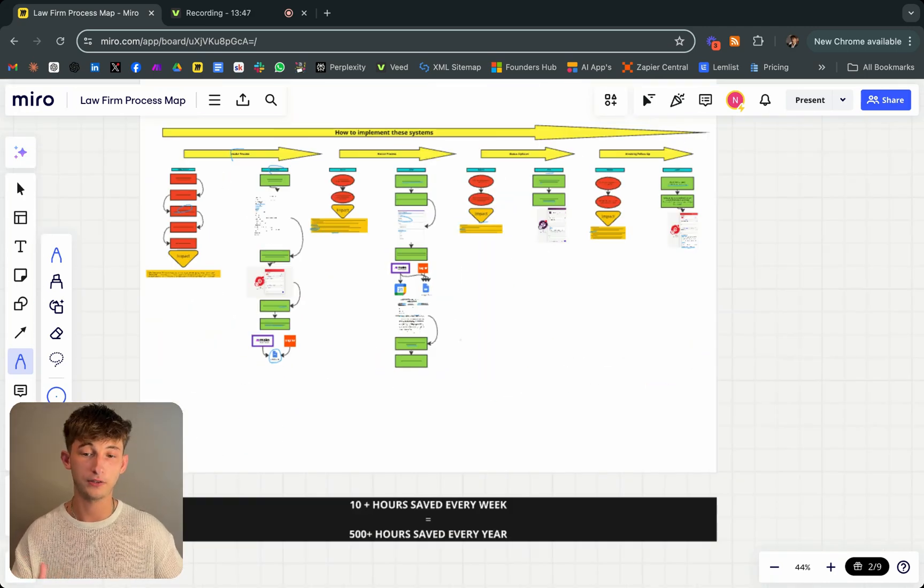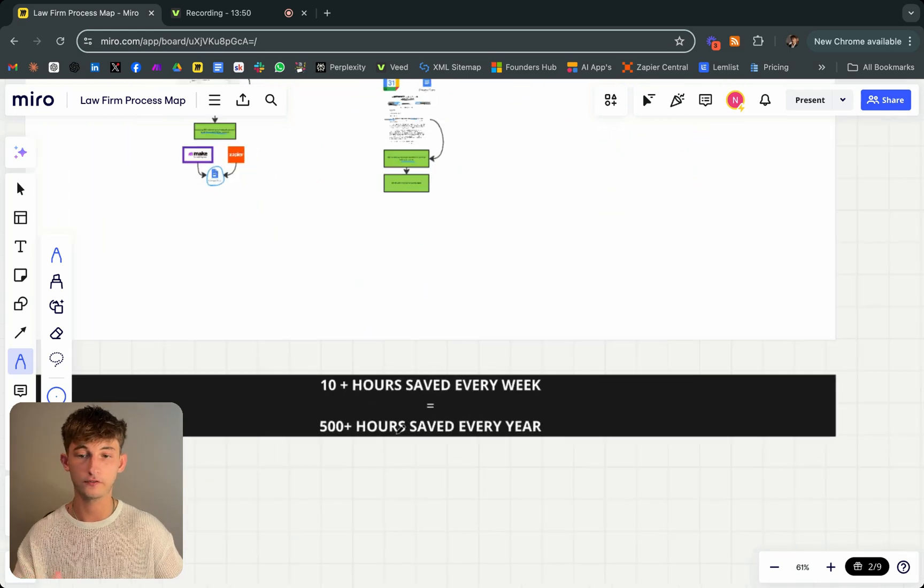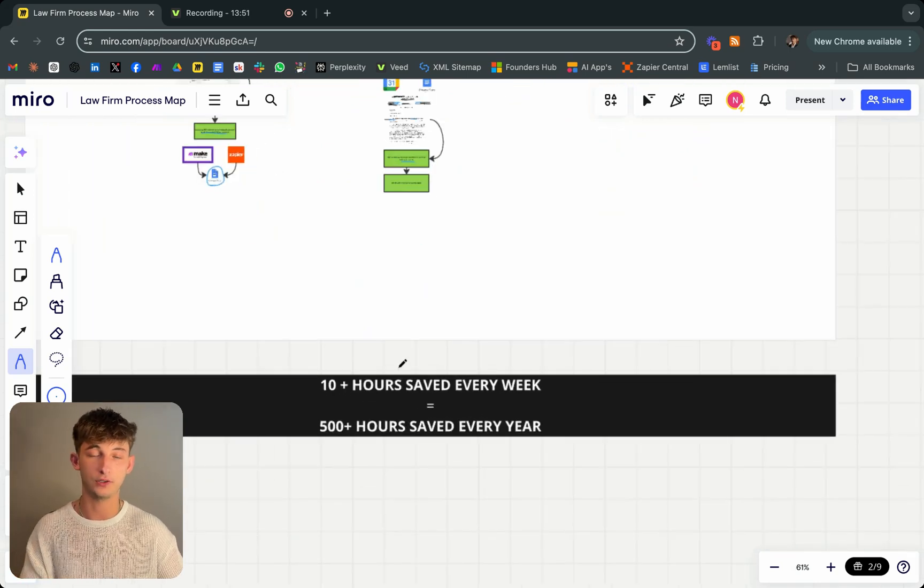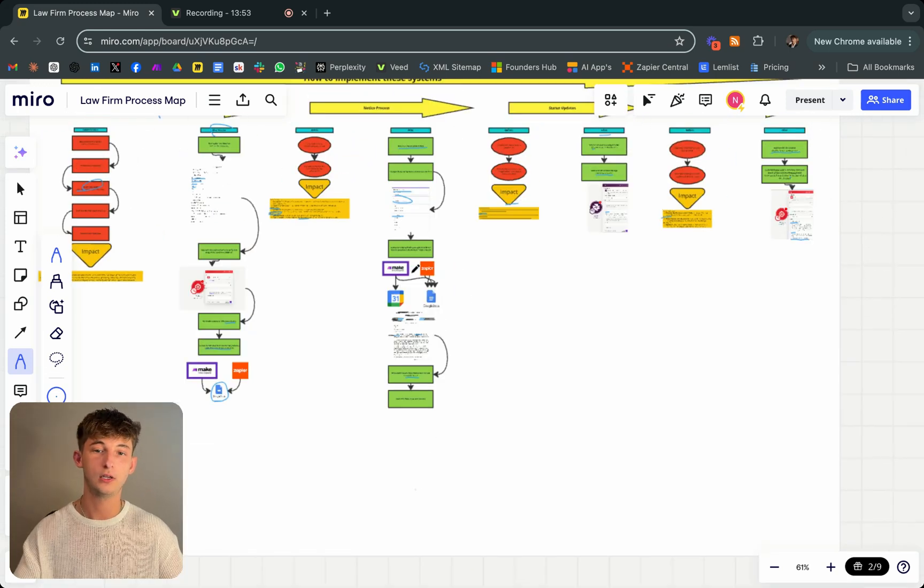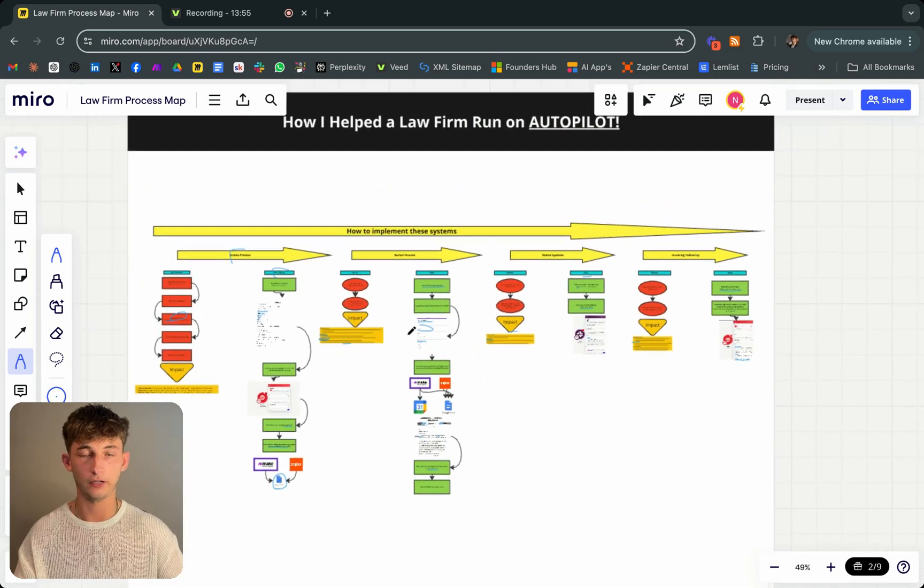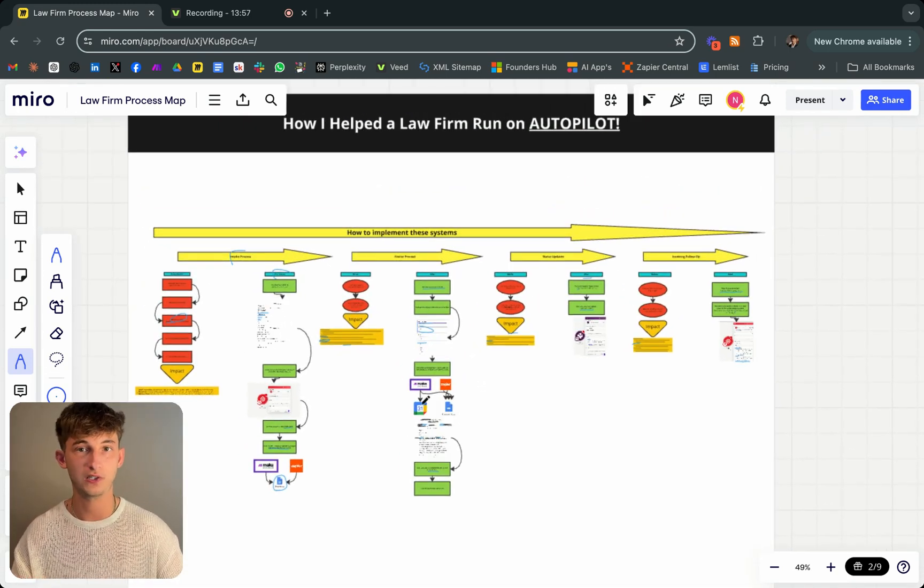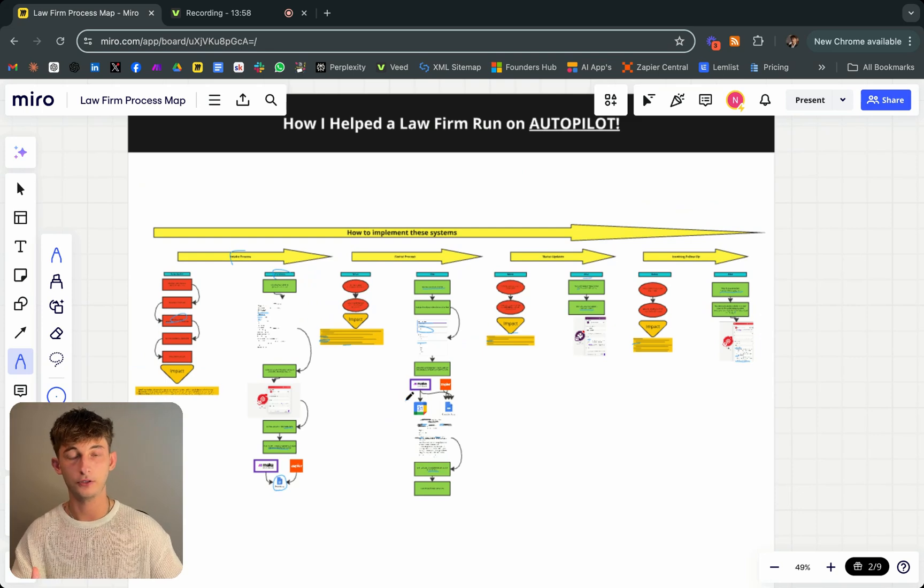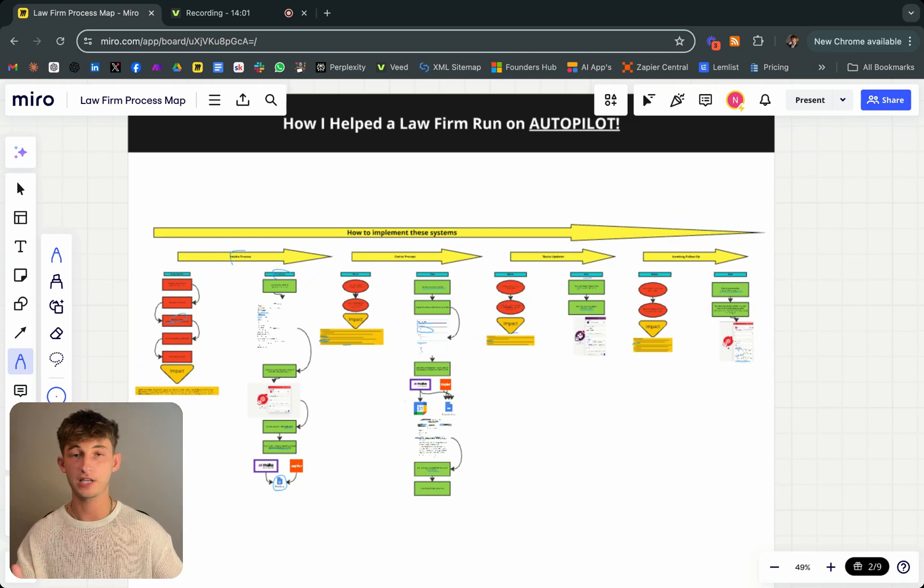Ultimately this saved the firm around 10 hours every single week. What this equates to is 500 plus hours saved every single year. Whether you're employing a receptionist or just an assistant.